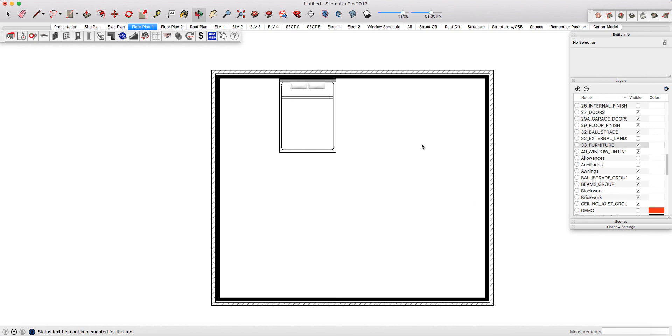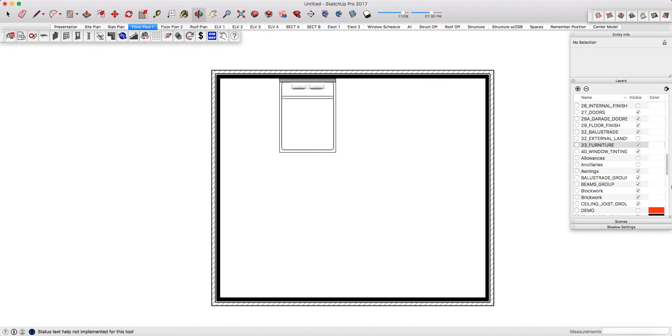To save your changes simply right click over the scene that you're in and select update and this will remember all of the new layers that you've activated or that you have turned to be invisible.